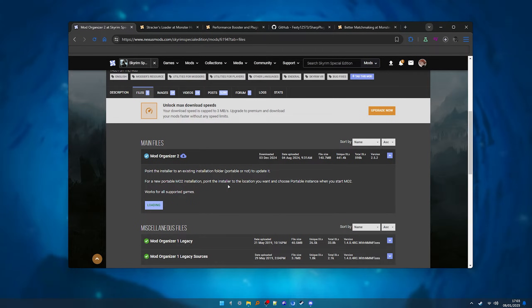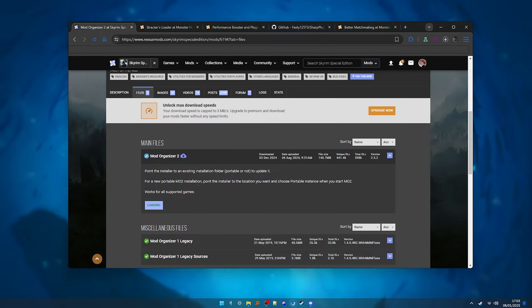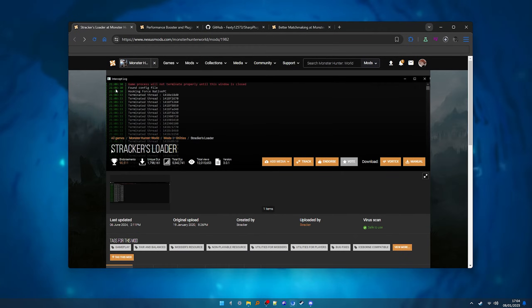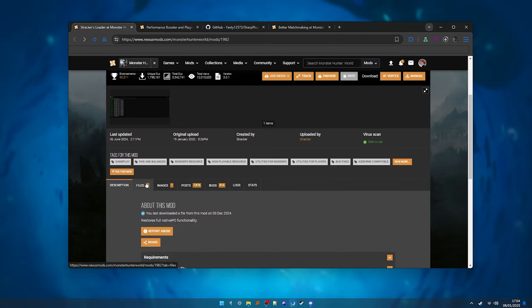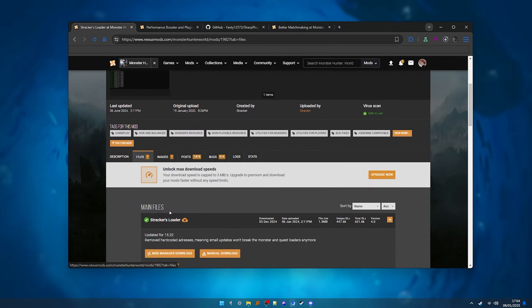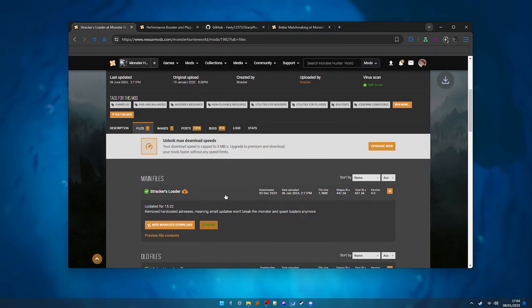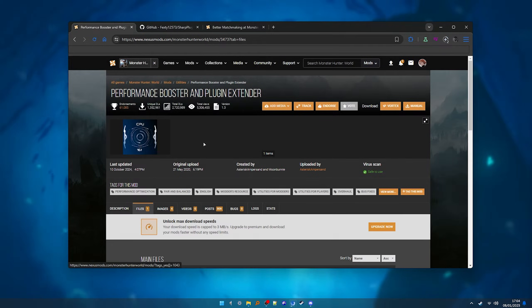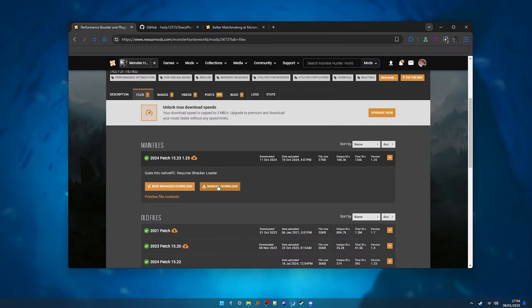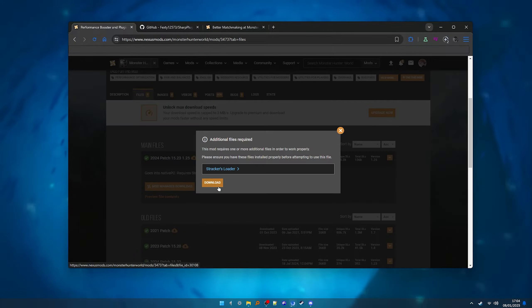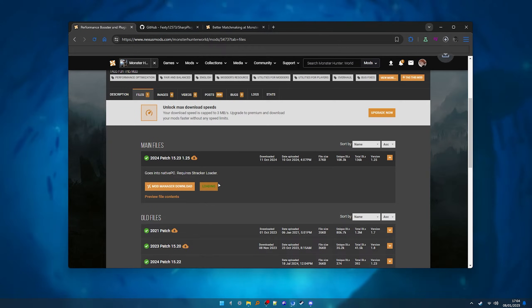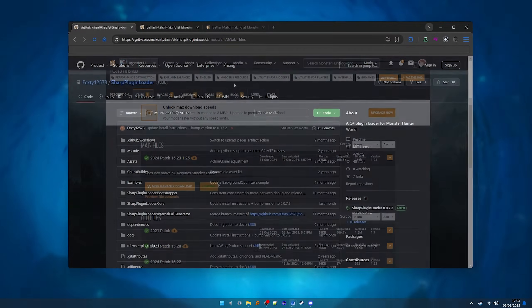And while that's downloading, let's grab some essential mods that you need to make mods work. Starting with Strikers Loader and the Performance Booster and Plug-in Extender. These two mods are must-haves, so make sure to grab them.